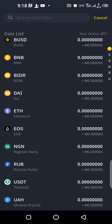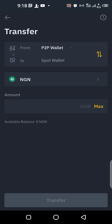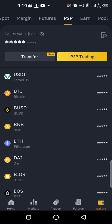For example, if I want to transfer my Naira from the P2P wallet to the spot wallet, all you have to do is click Maximum to select all the Naira you have, then click Transfer. It's as simple as that.